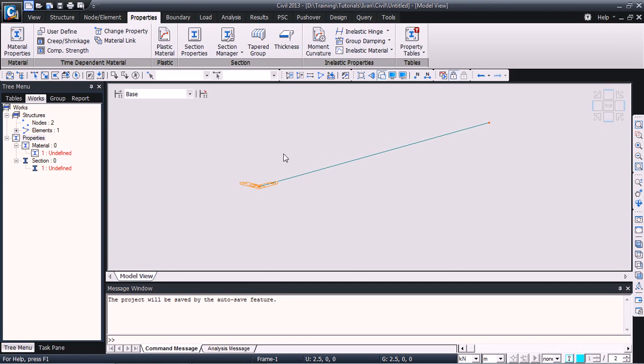Hello, my name is Ivan from MidasID and today I'll make a quick demonstration for you on how to use the Section Property Calculator in order to generate or import any section into MidasCview.